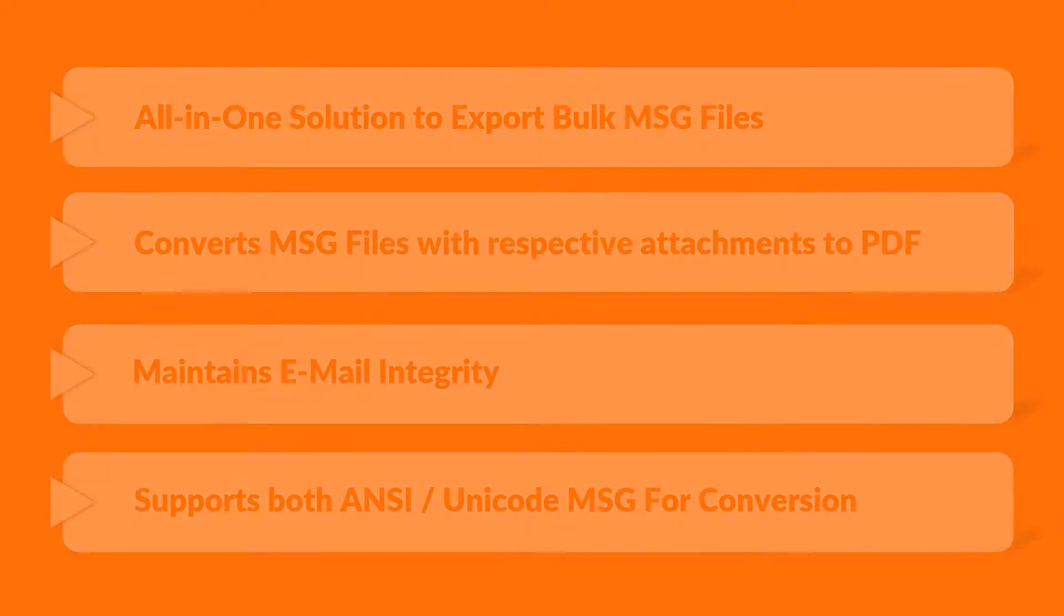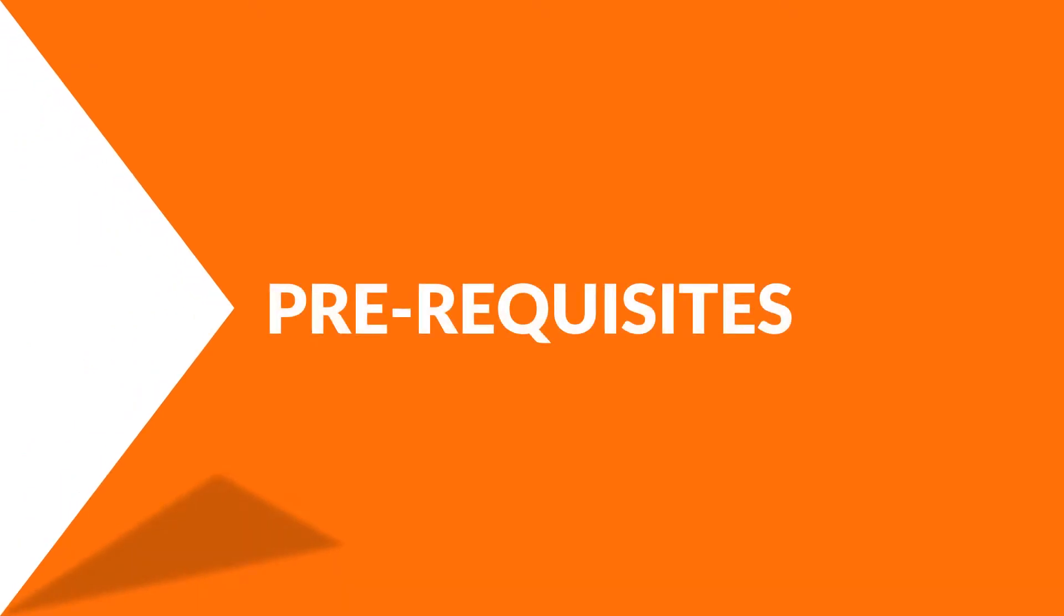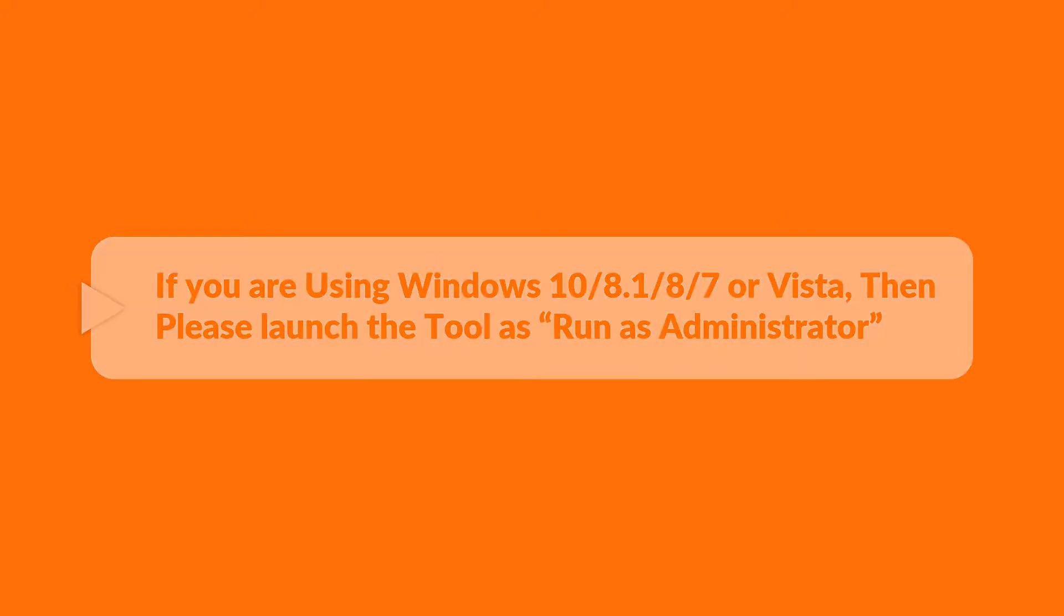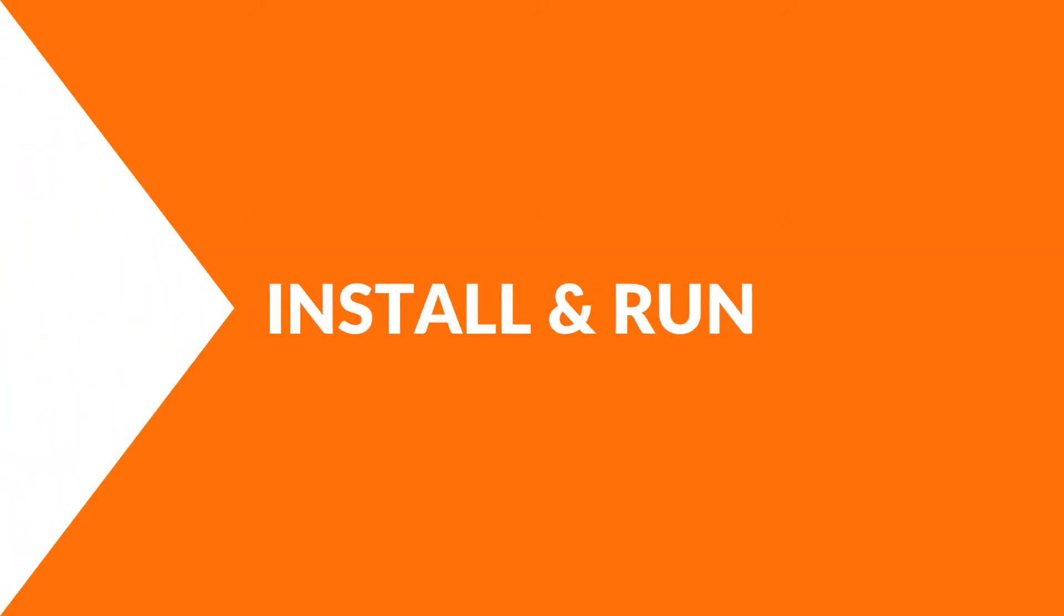Now let's check out the prerequisites before installing the software. If you are using any of the Windows versions mentioned here, then please launch the tool as run as administrator. Now let's install and run the tool to check its working process.